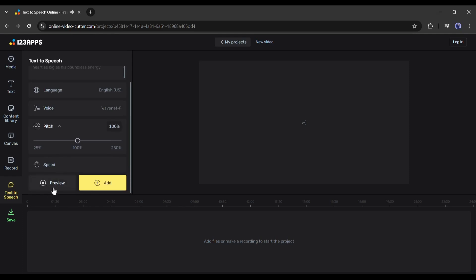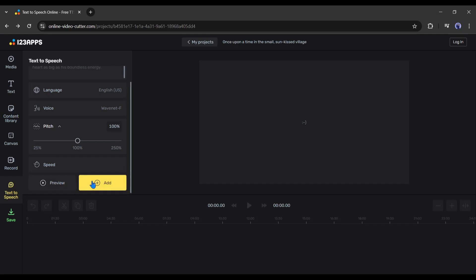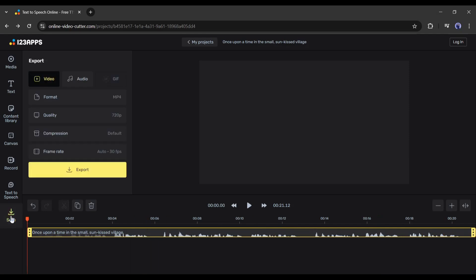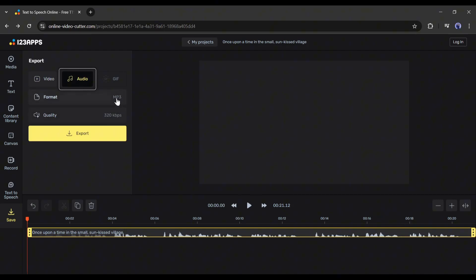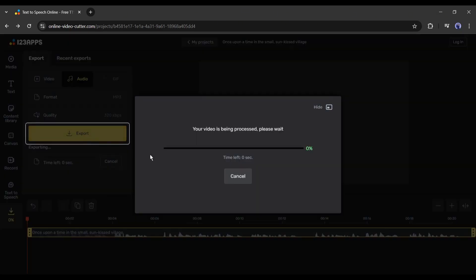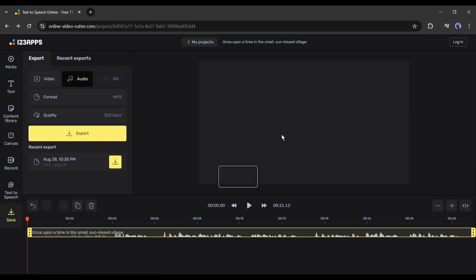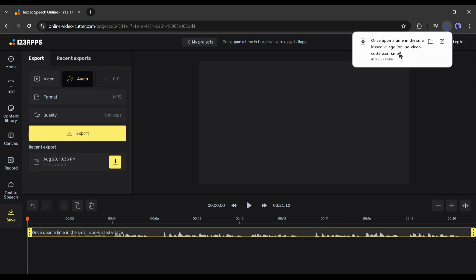If you are not satisfied with the voiceover, then you can customize the speed and pitch or change the voice actor. Once you are satisfied with the voiceover, click on the 'Add' button here. You will notice a new audio clip has been added to the timeline. Our audio has been generated. Now, to save the audio clip on your device, click on the 'Save' button here. In the next step, you have to select the media file format. As we are downloading only an audio file, I will select the MP3 format. After that, click on the 'Export' button here. It may take some time depending on your file size or audio length. Once the render is completed, click on the 'Save' button here, and our audio clip is now saved on our device.